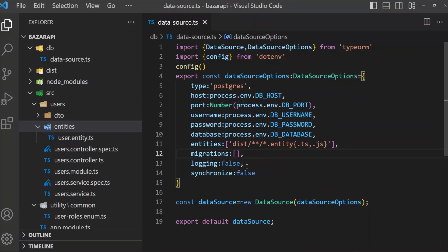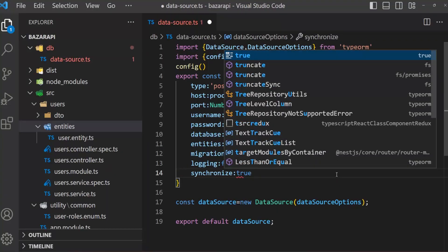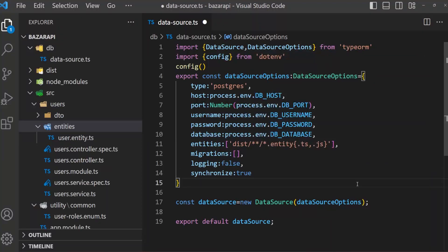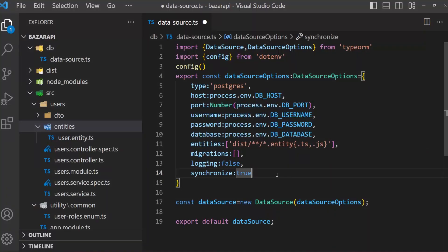Here is synchronize: false. We have to make it true. If we make it true then it will automatically create our entities, otherwise we have to migrate. We will see how to migrate, but now let's see what it will do.